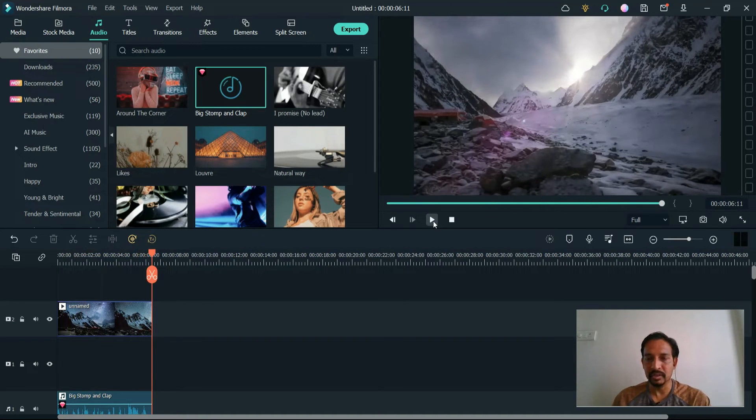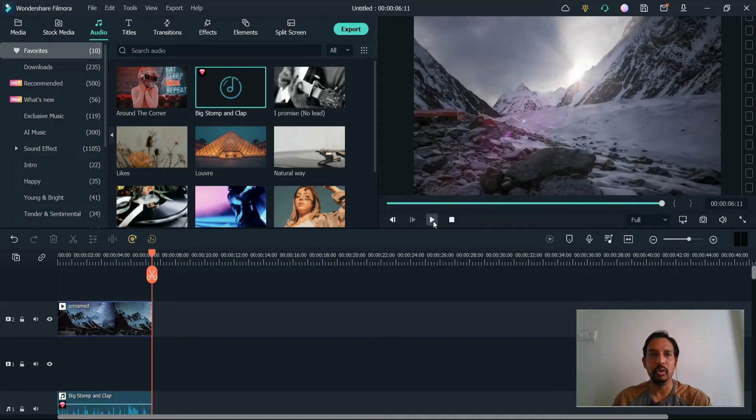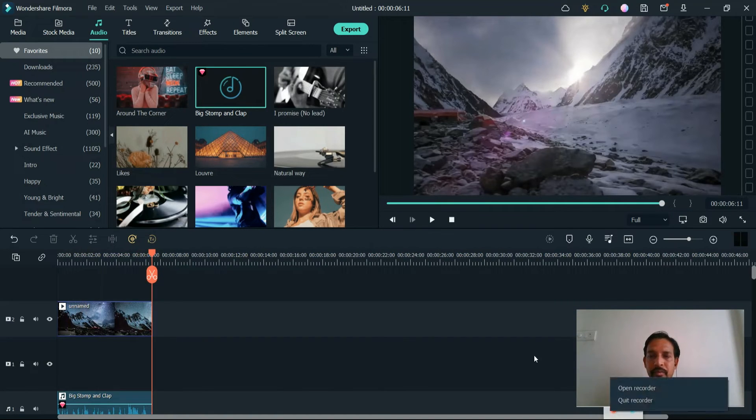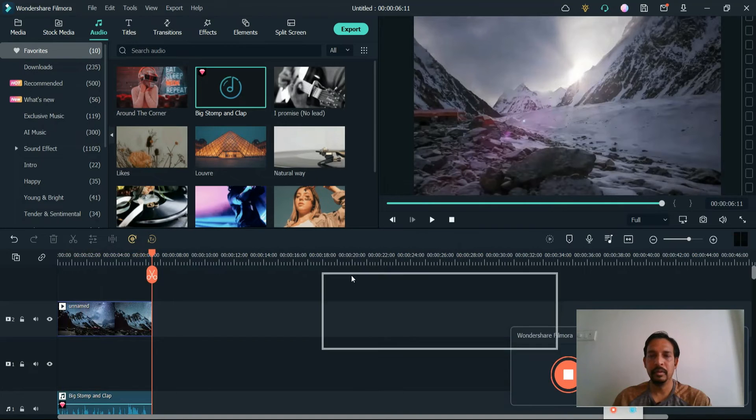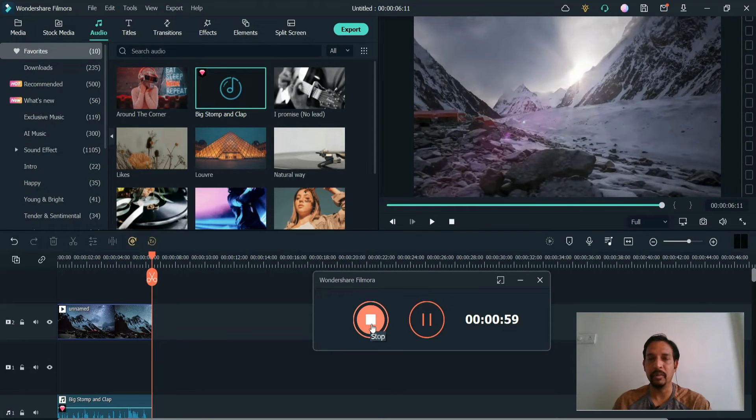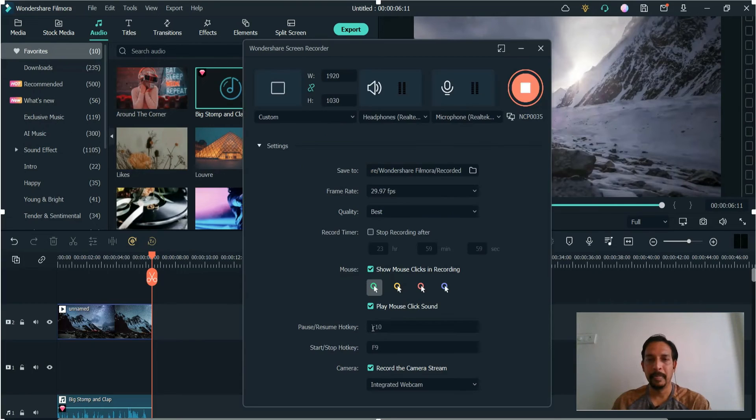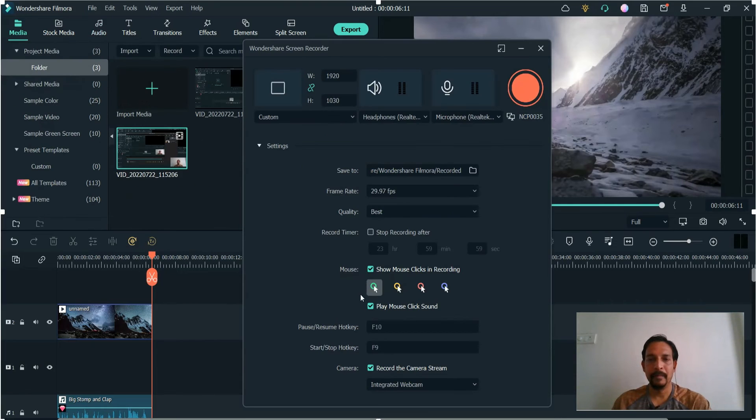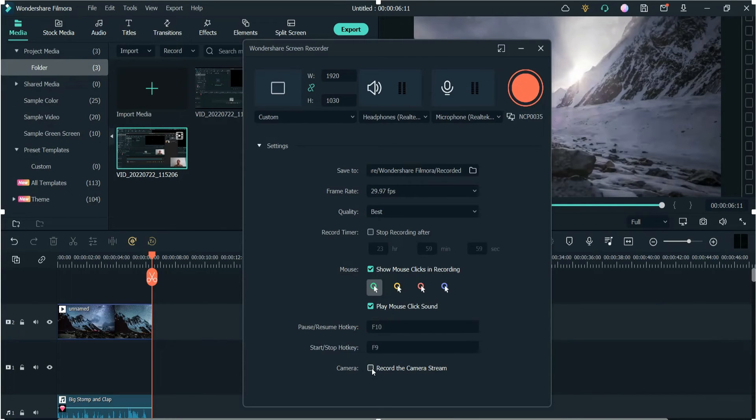Once the recording is done, you can press the F9 key on your keyboard, or you can open the recorder and stop recording the screen and camera. From here, you can uncheck this box and it will turn off the camera.